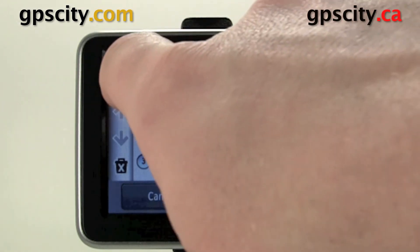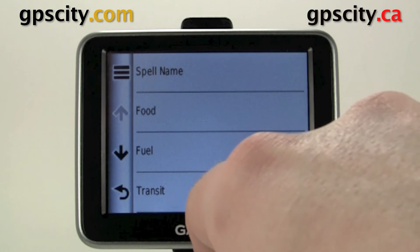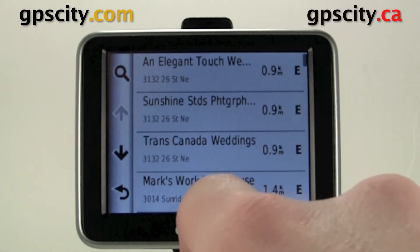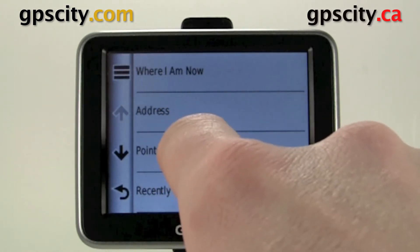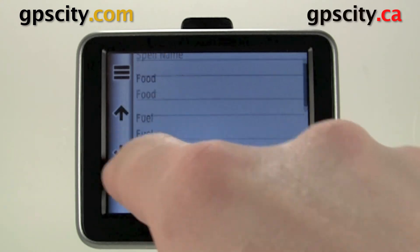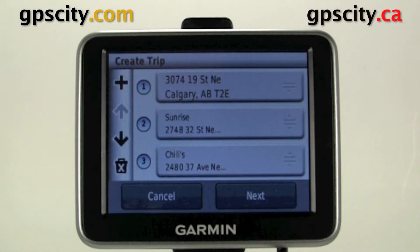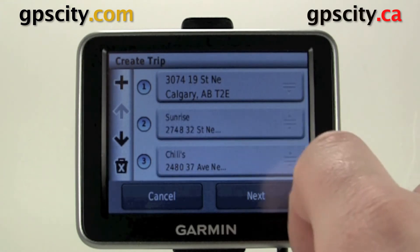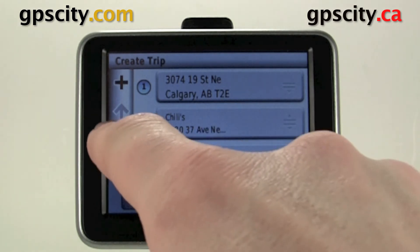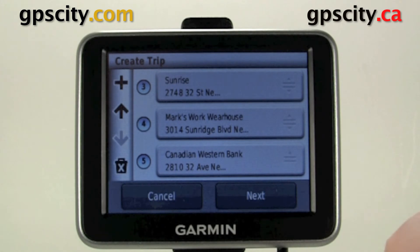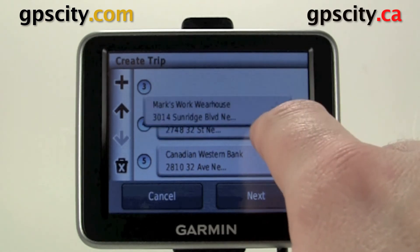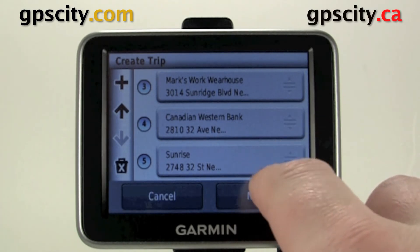We'll add a couple more points just so we can show you some of the organizing features. So I have a bunch of points in there. I can actually move the points around now — say if I put them in the wrong order, I could just touch the right-hand side here and drag it to the order I want. Sometimes it's a little tricky. Go down to the next page using that arrow there, and we could delete a point by hitting the garbage can with an X on it. It's not too difficult to move those around — just got to drag them.